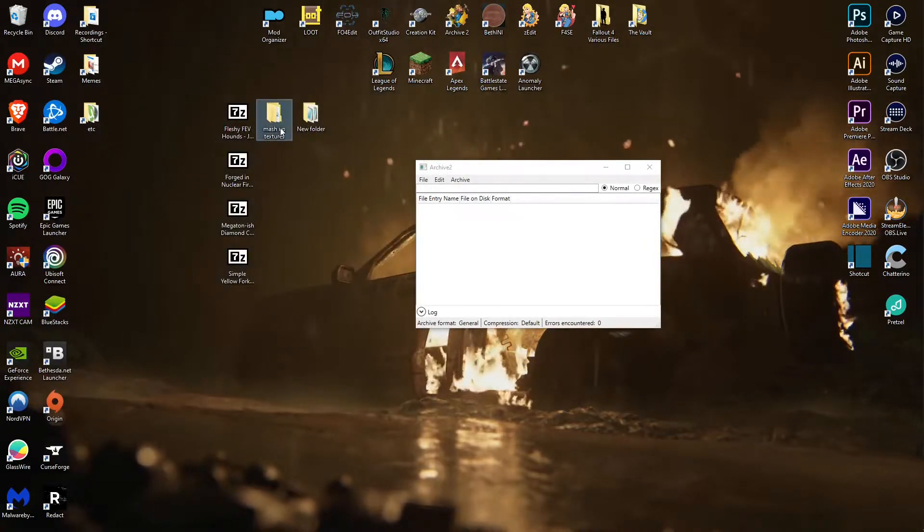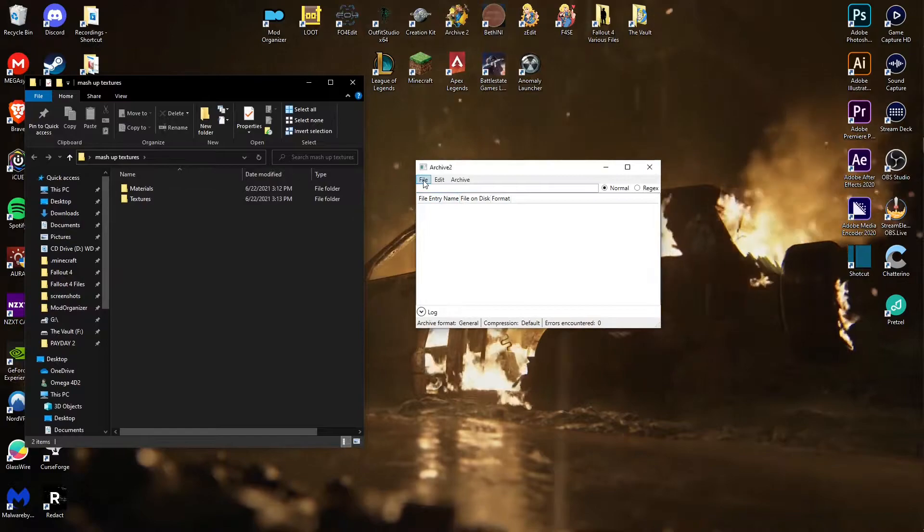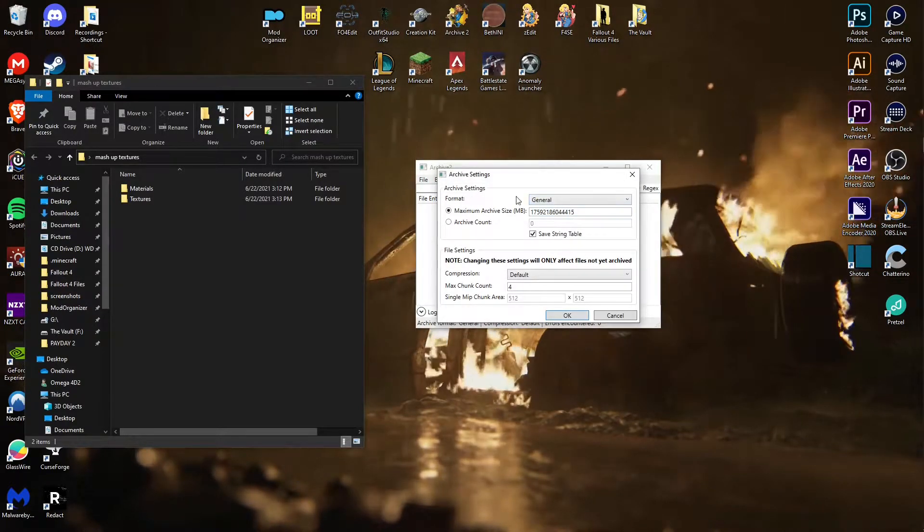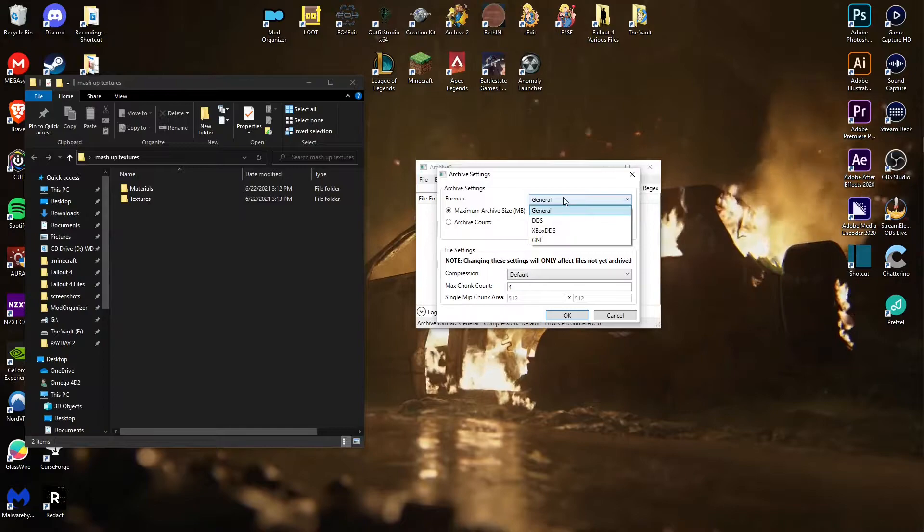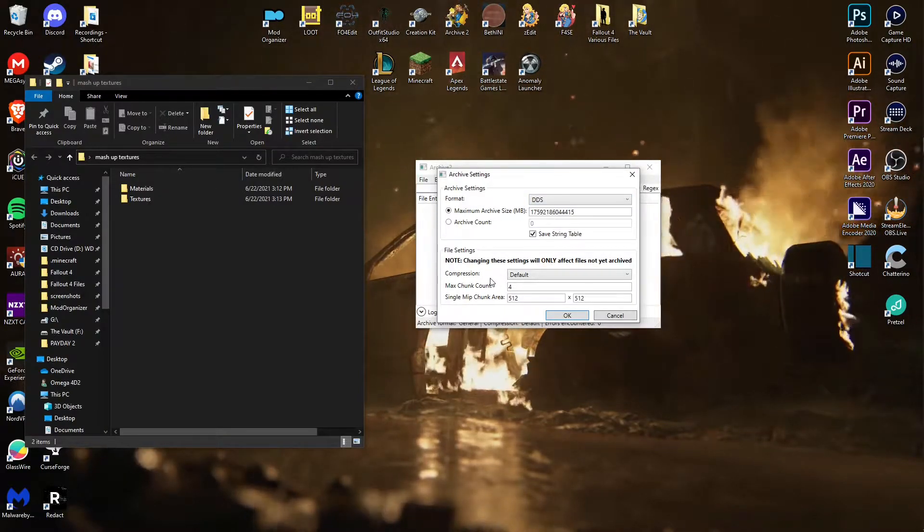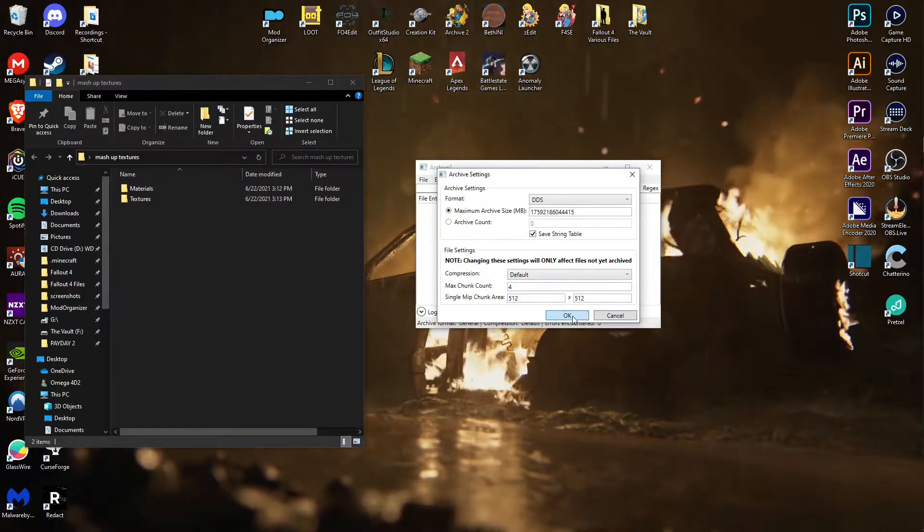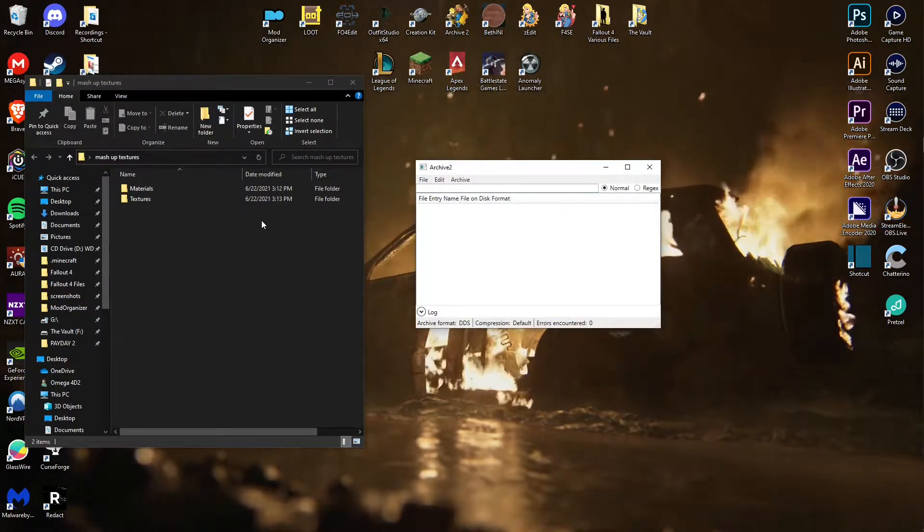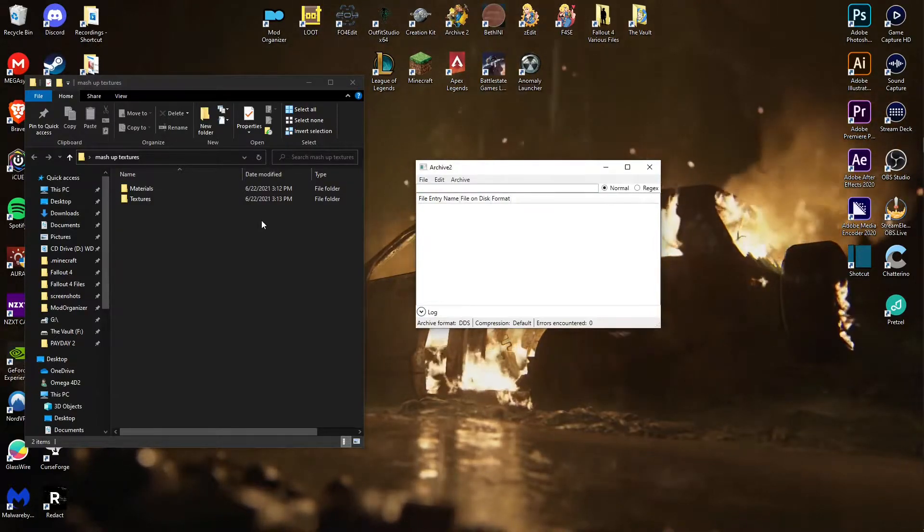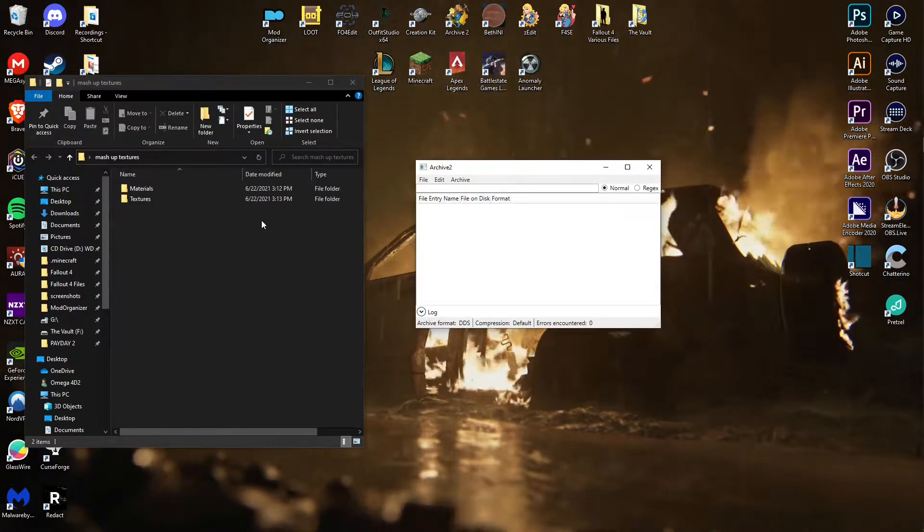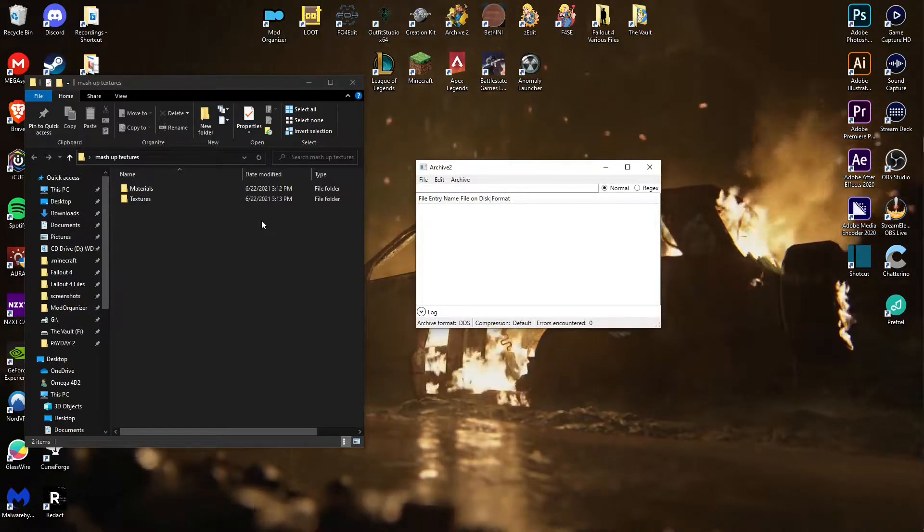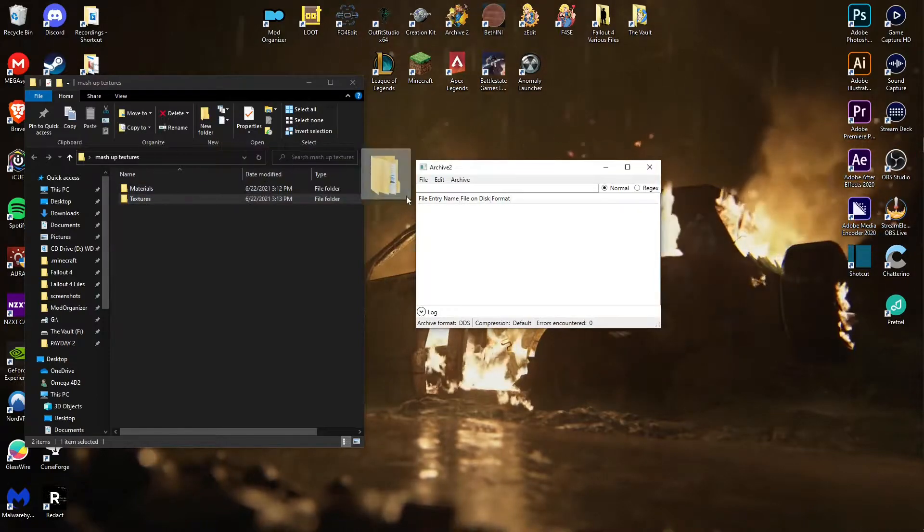We're going to want to click file and new, and we're going to do the textures. So you want to make sure that your format is set to DDS and the compression is set to default. This is specifically designed for the texture BA2s. I'll tell you when you should change it to another thing when we make the main BA2.